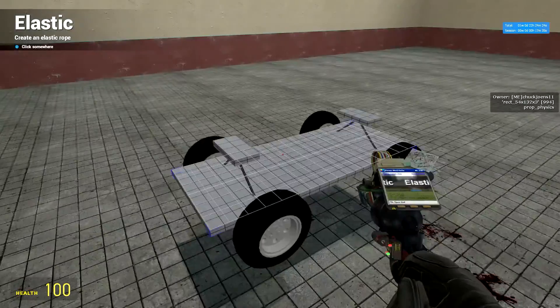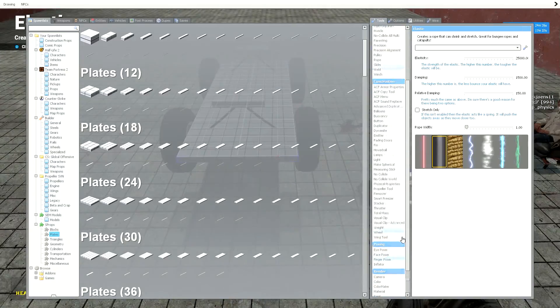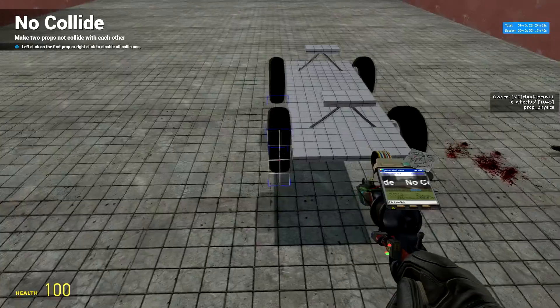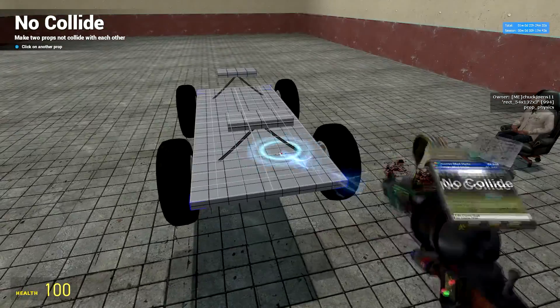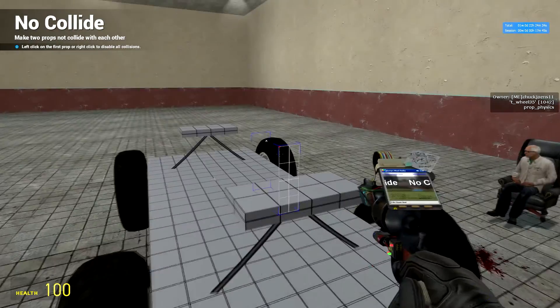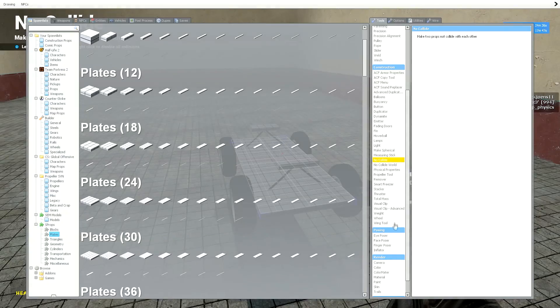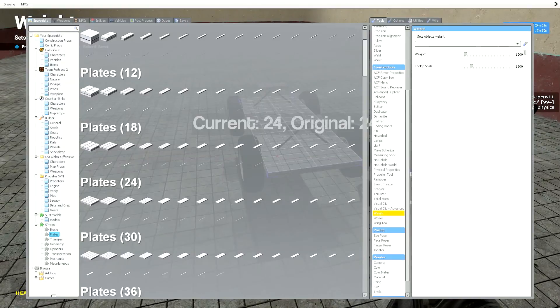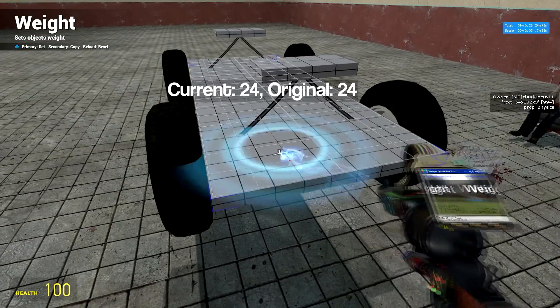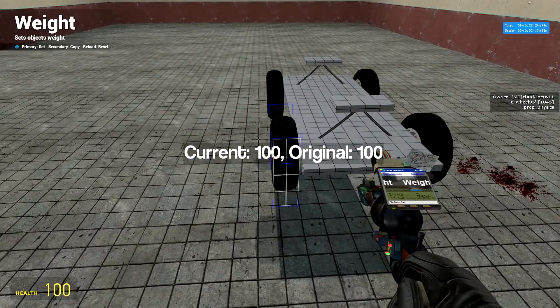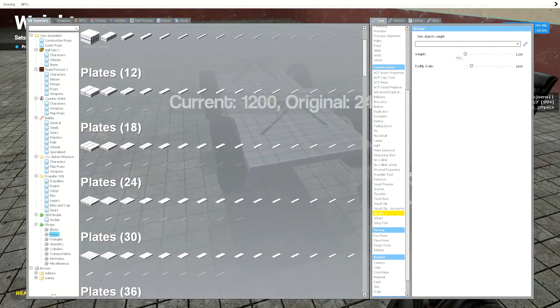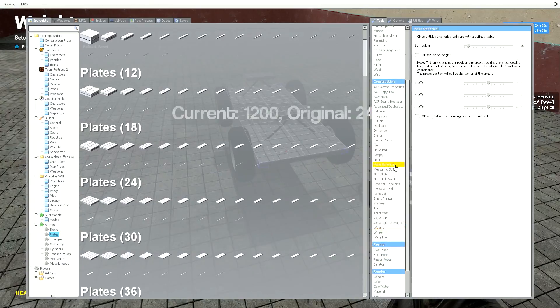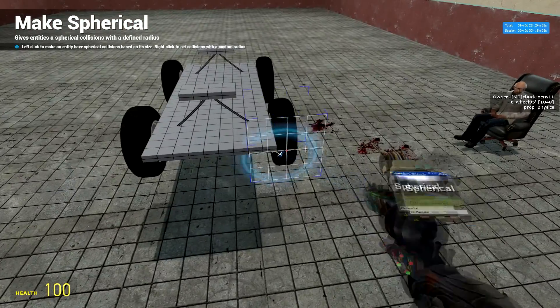Okay, now that you've done that, get your no collide tool. No collide the wheels to the base plate. Now get your no collide tool. Put it to 1200. Weight your base plate, 1200. Keep the wheels the same at 100. Now get make spherical. Spherical the wheels.